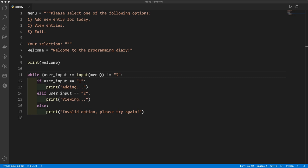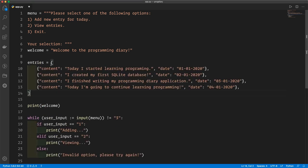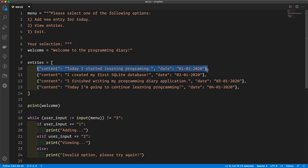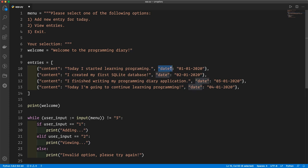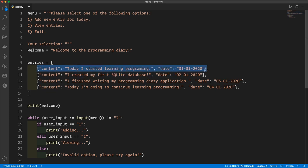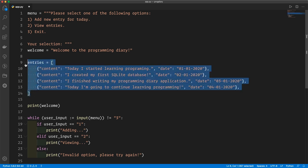Here I'm going to show you a sample dictionary that we might store in our list. We've got our entries list — this is what we're going to be storing in our application. It's a list and inside it we've got four dictionaries. You can imagine that these are things a user created: we've got the content key containing what the user learned on that day, and the date key containing when they learned it. Initially our entries list is going to be empty, and we will be creating a dictionary every time the user adds a new entry and putting that dictionary into the list.